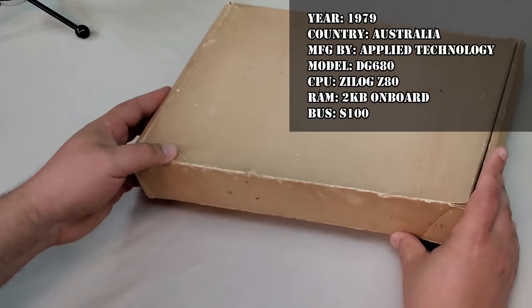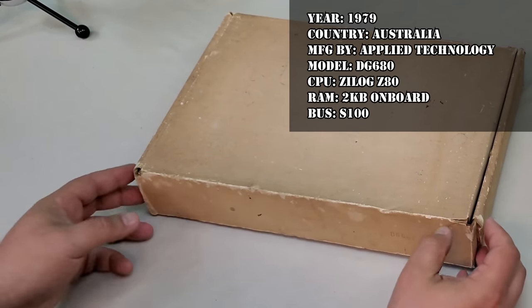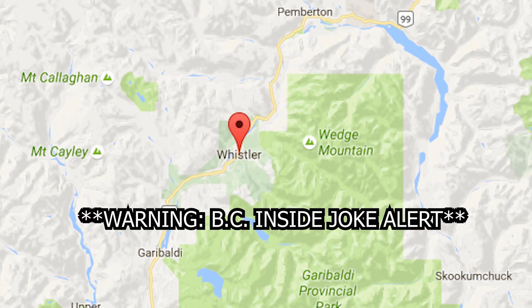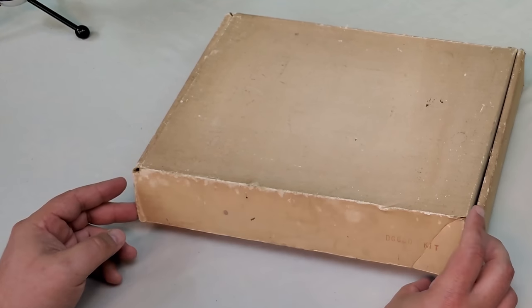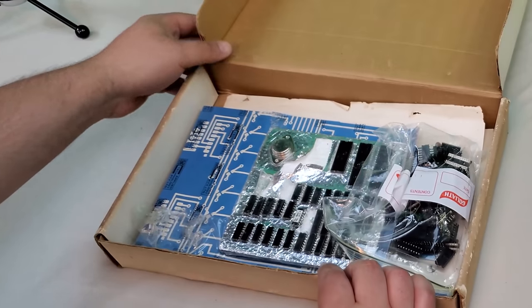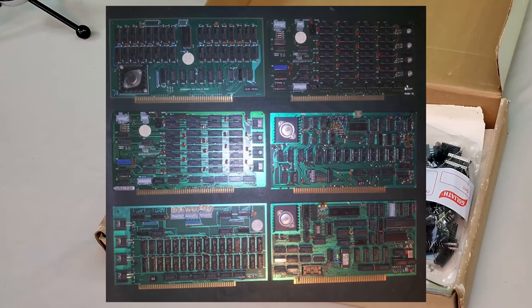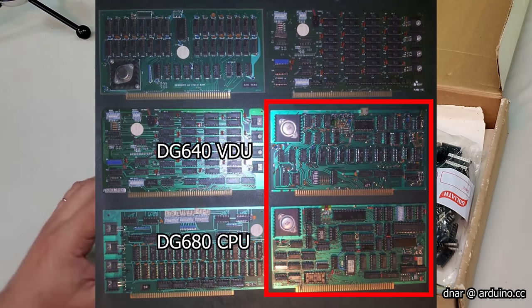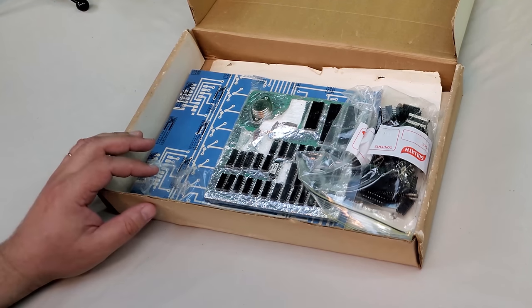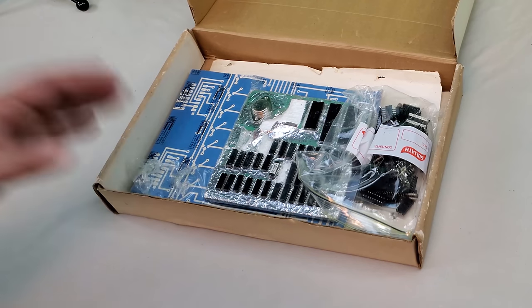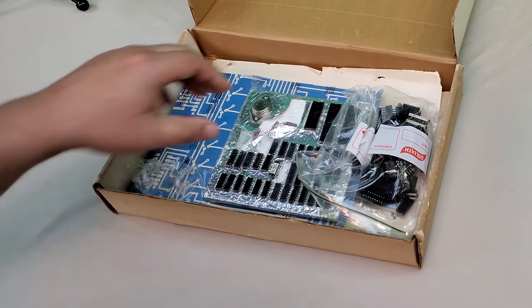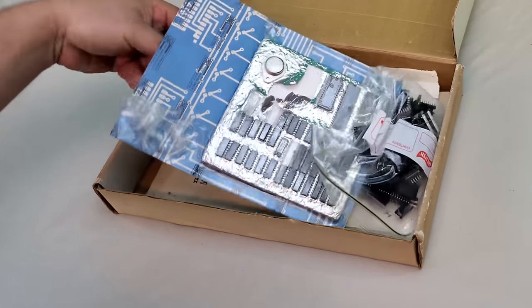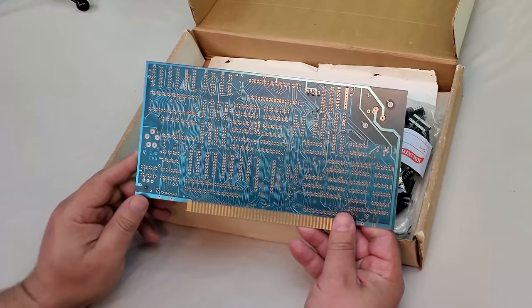Since we're already touring Australian vintage gear and since I'm situated only about 50 miles south of the Australian capital city of Whistler, British Columbia, let's take a look at something special. This is an Applied Technology DG680 CPU card and it's from around 1979. This board was designed by David Griffiths in combination with a video board he also designed called the DG640VDU. This card was designed around the S100 bus which had been popular for years following the debut of the Altair but in 1979 was just starting to begin to fade in favor of other newer technologies.